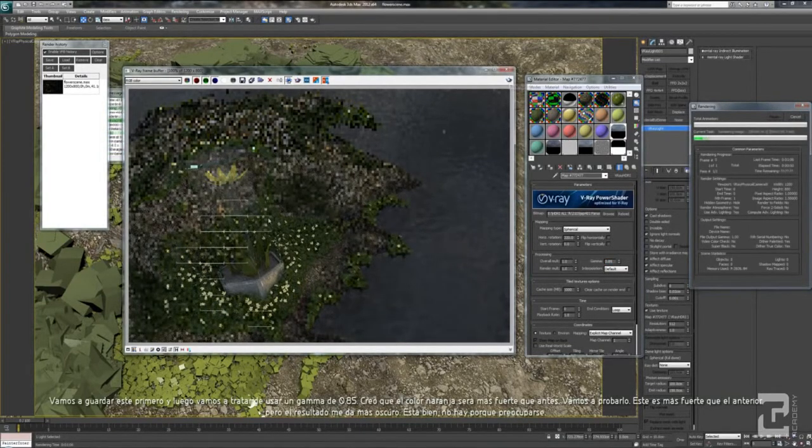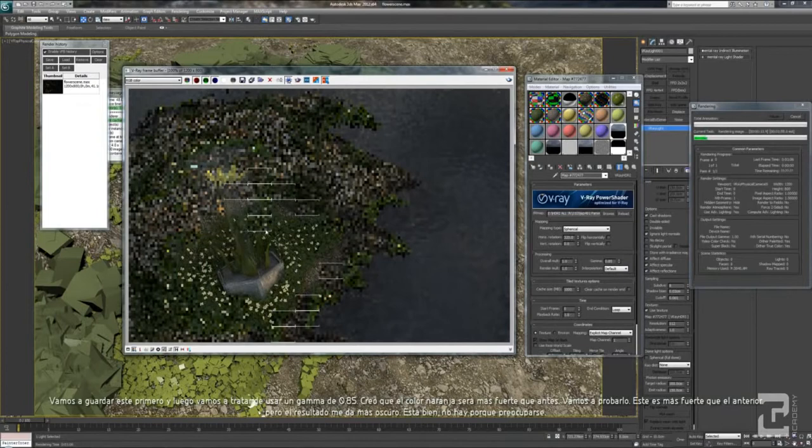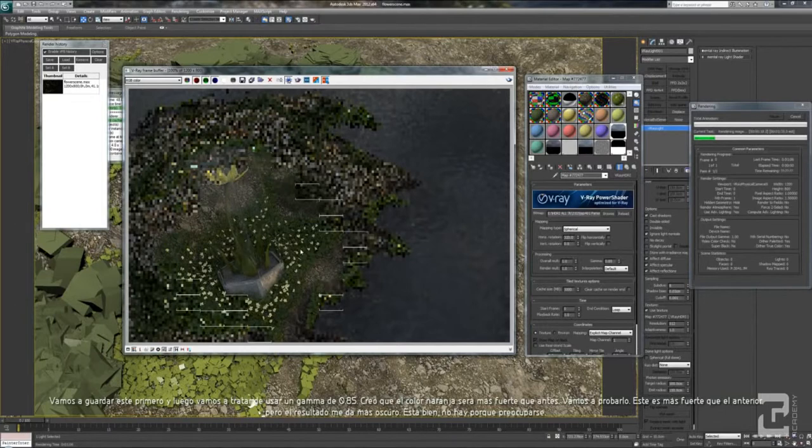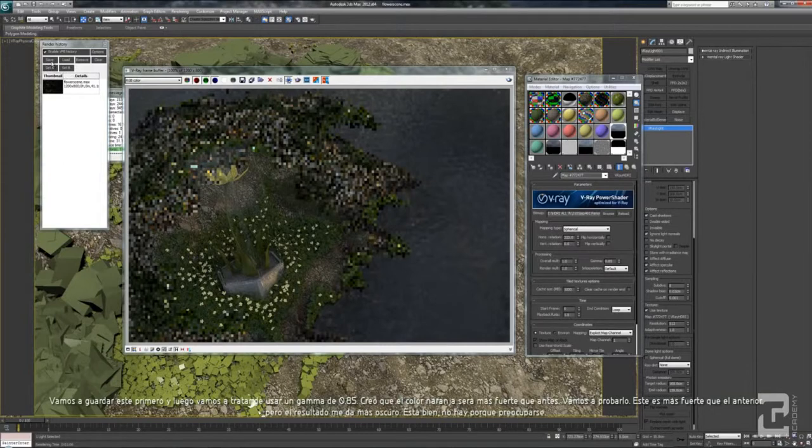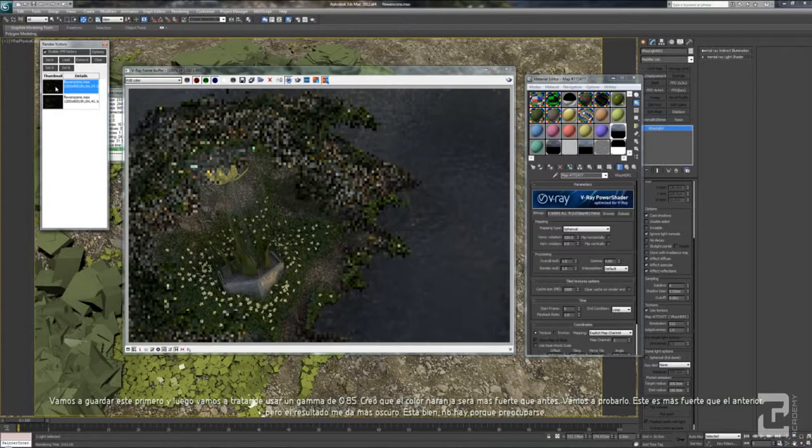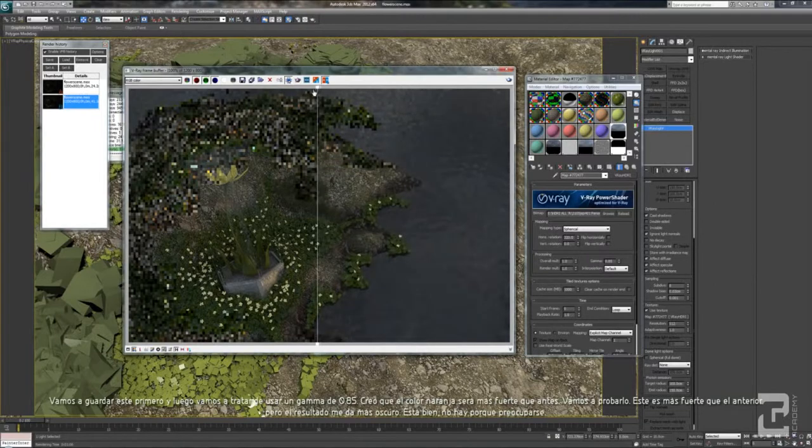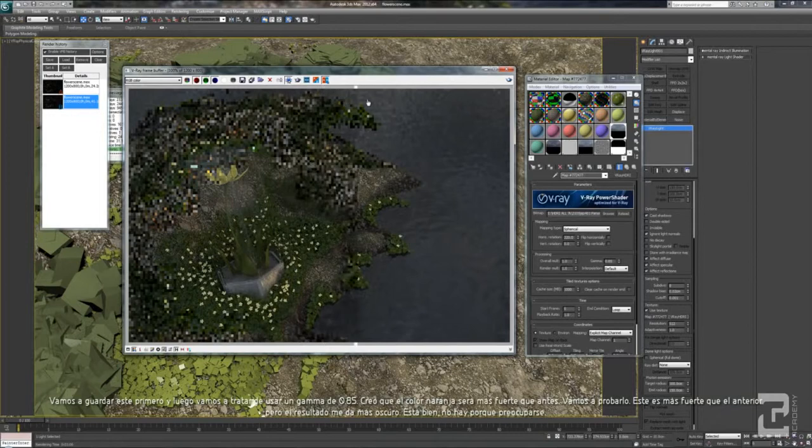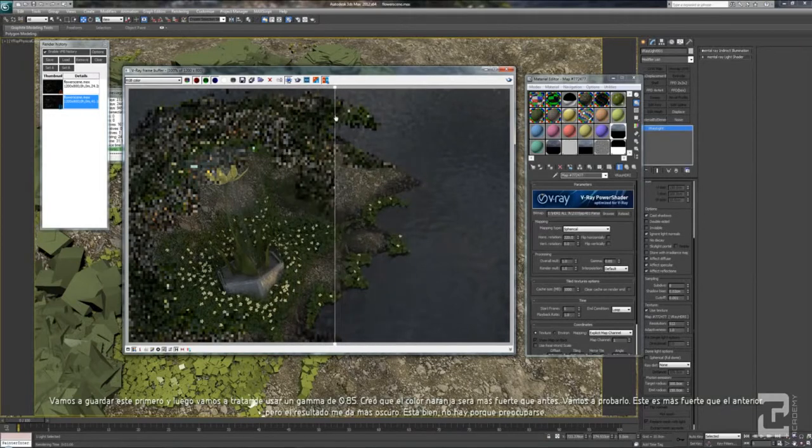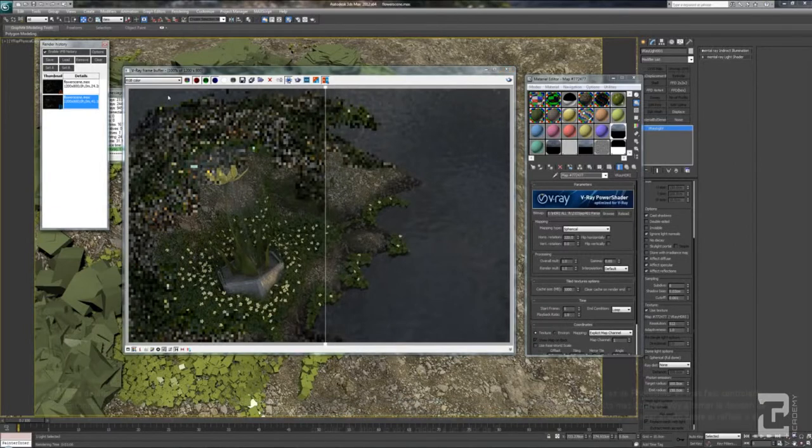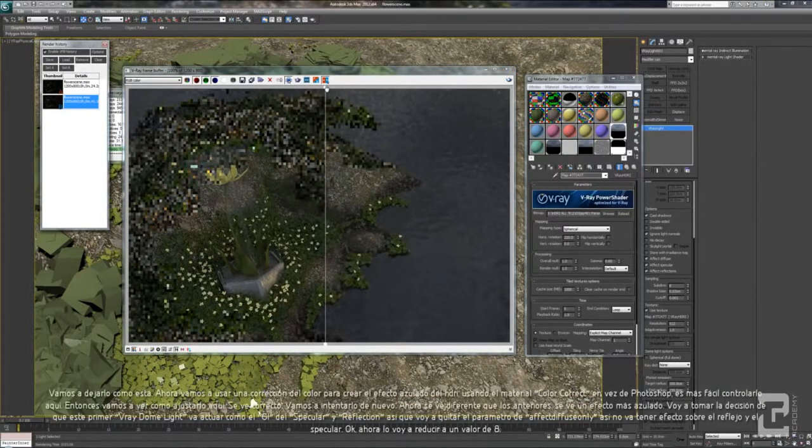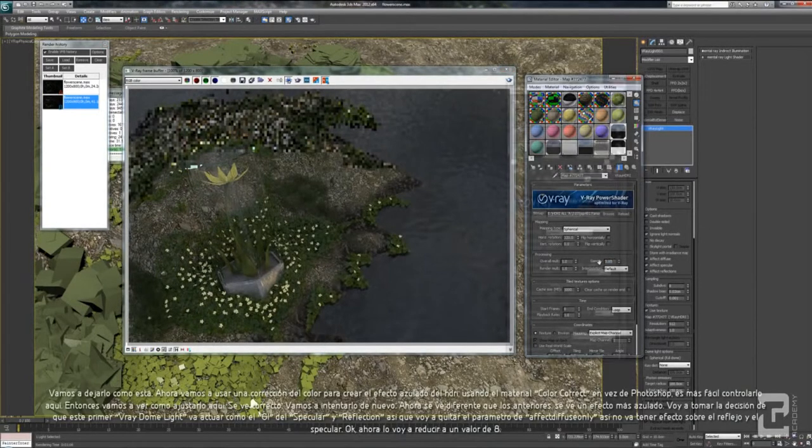We already saved it, and let's try using a gamma 0.85. I think the yellow color, the orange color is pretty stronger than before. Let's check it. Yes, this one is stronger than before, but also the result is getting darker. So, but it's okay. No need to worry.